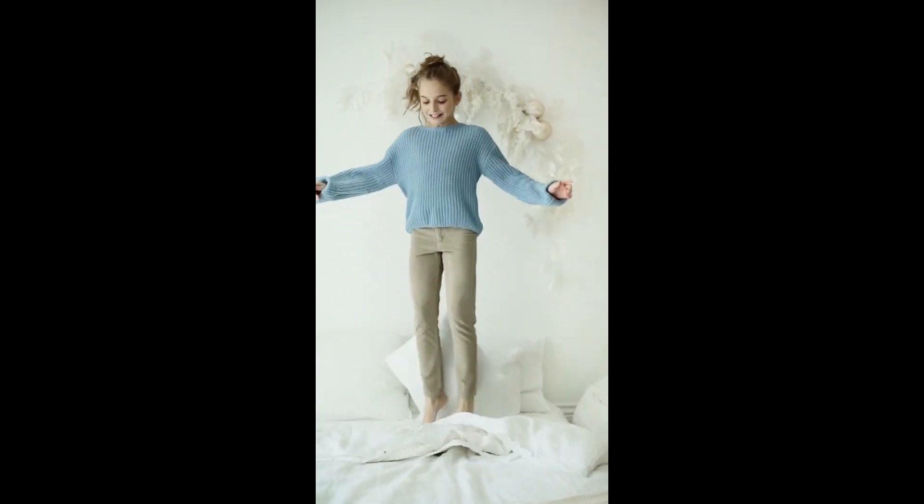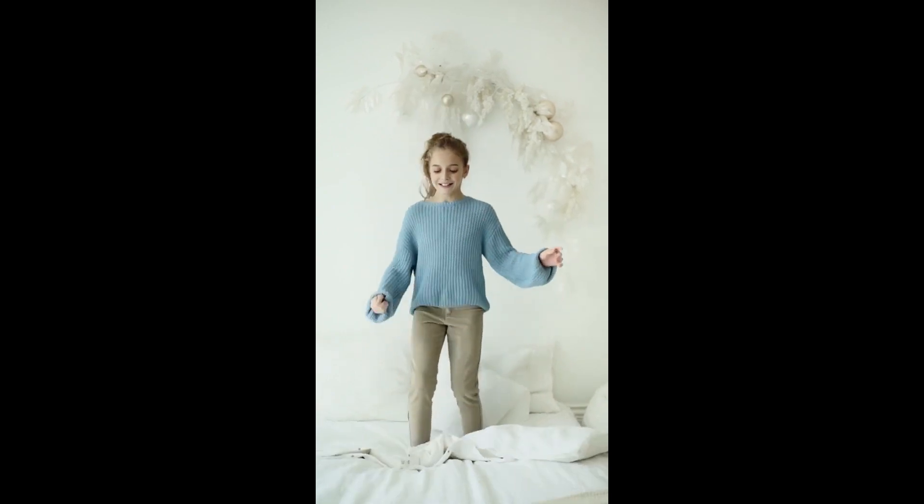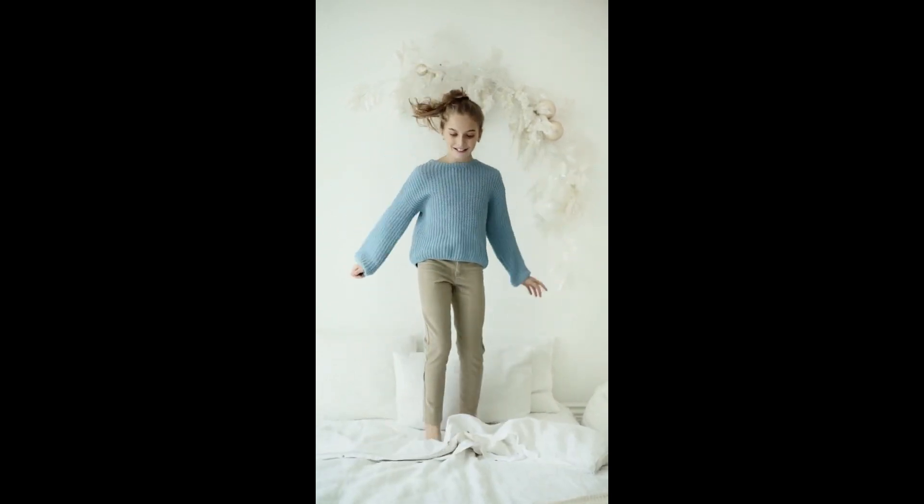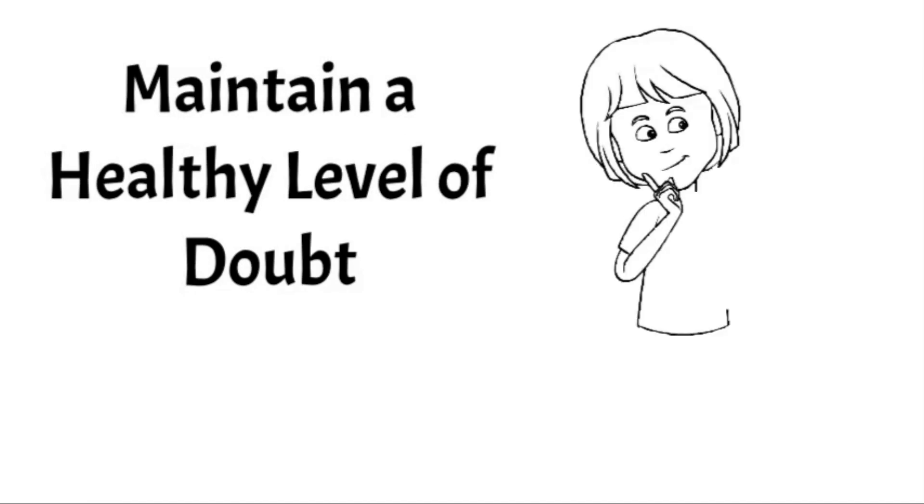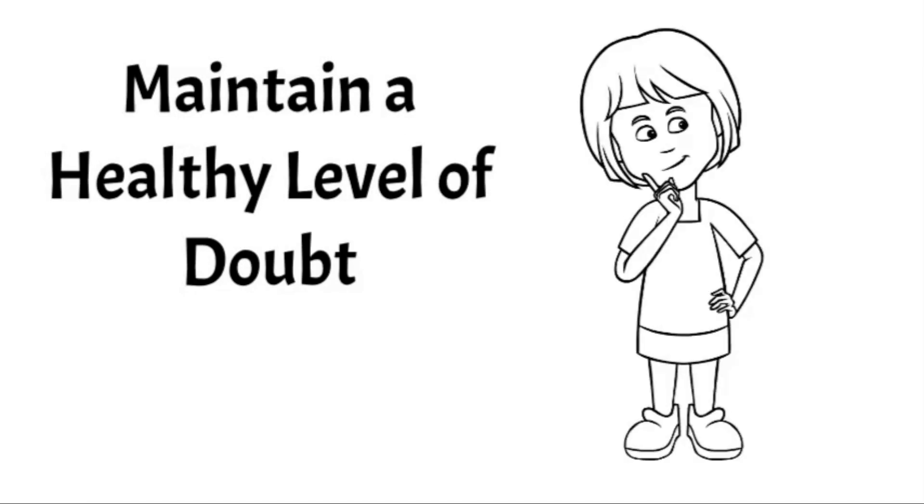So if you go through a period of success, it's healthy to pause and reflect before significantly increasing the level of risk that you are taking. Thirdly, you should have a healthy level of self-doubt.